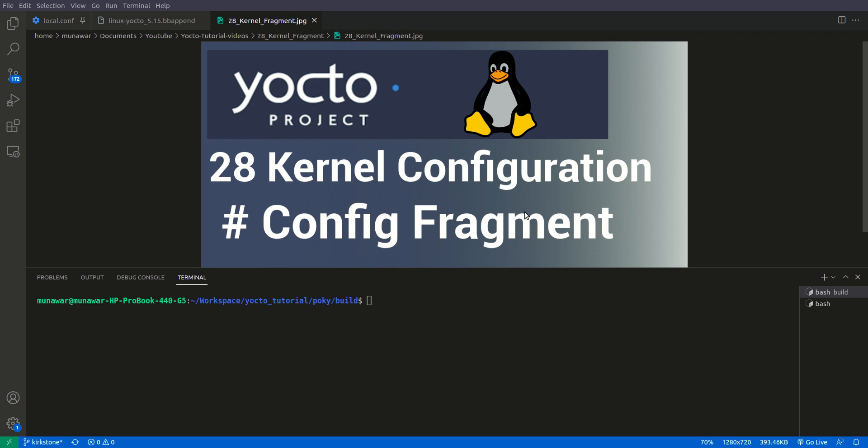By using fragments it can be more modular and we don't need to add the whole config in. It will be more meaningful that we have incremental changes and we know which config fragment enables or disables which kernel driver or which kernel configuration.